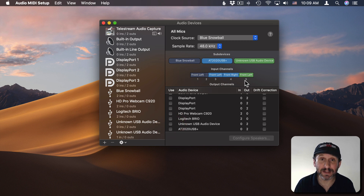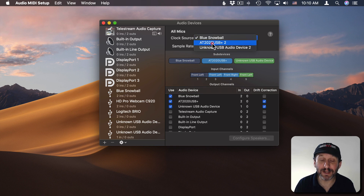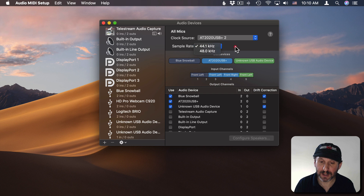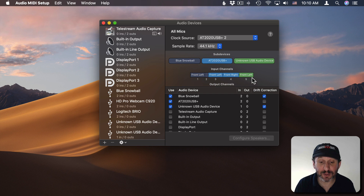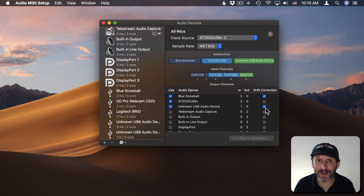Now you can see I have five channels. One of the microphones only has a single channel and the other two are stereo. Now I get to choose which one is the clock source, which basically means which one is running the show — it probably doesn't matter but I'll choose this one. I can choose my sample rate if that's important, and I can see all the different devices and which channel they map to. Notice that Drift Correction is checked for the ones that are not set as the clock source — it's going to try to adjust the timing so everything is in sync.